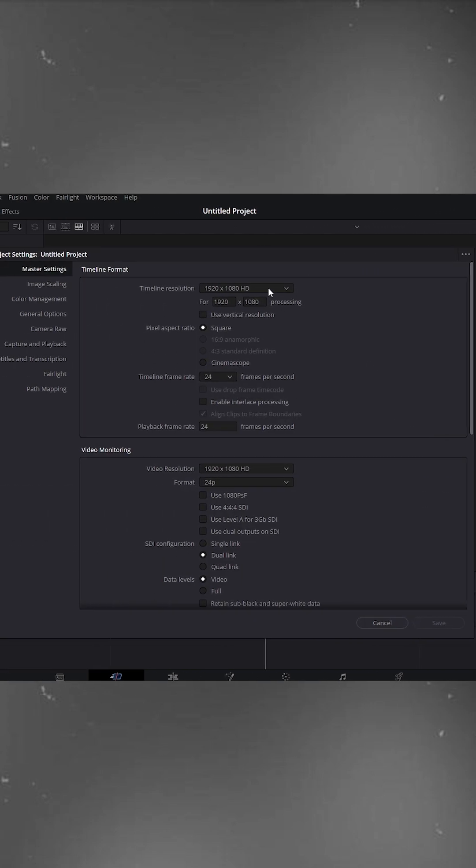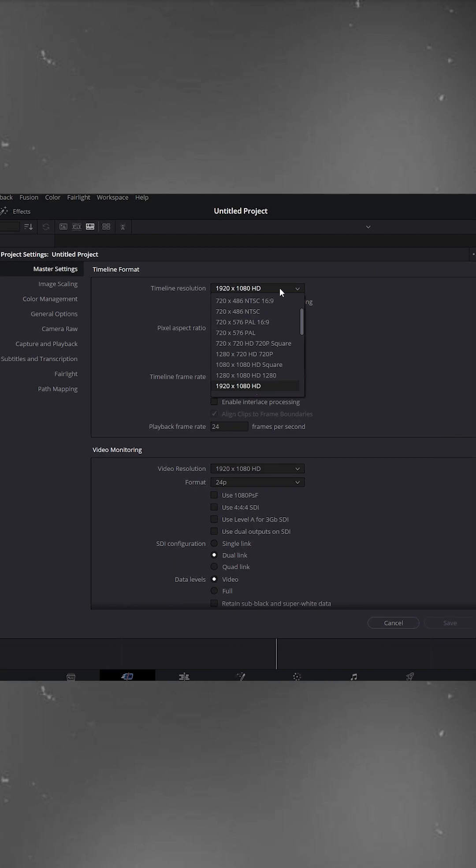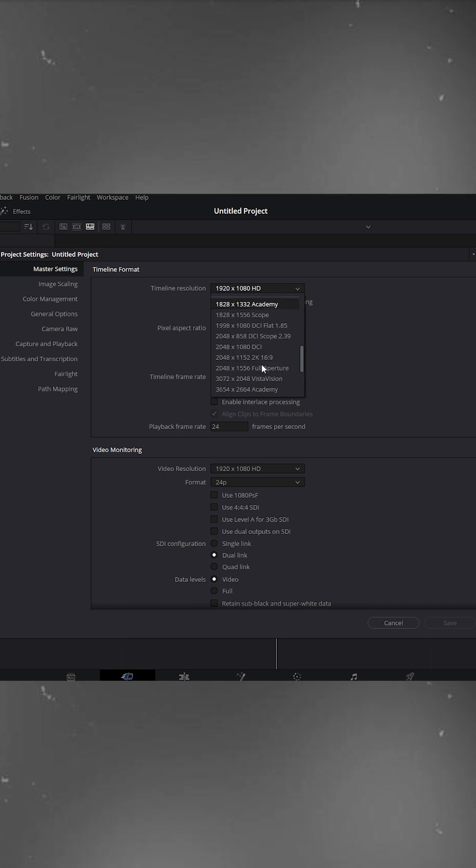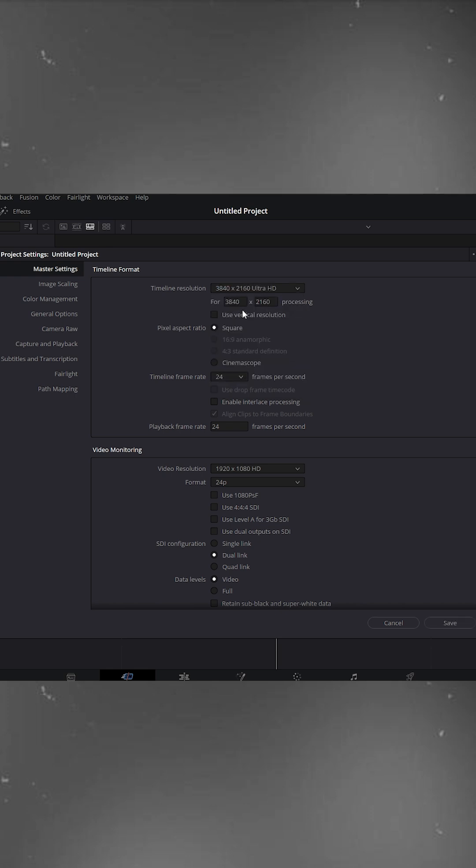Under Timeline Resolution, select 3840x2160 Ultra HD. Because our footage was recorded in 4K, we'll match the project settings accordingly.